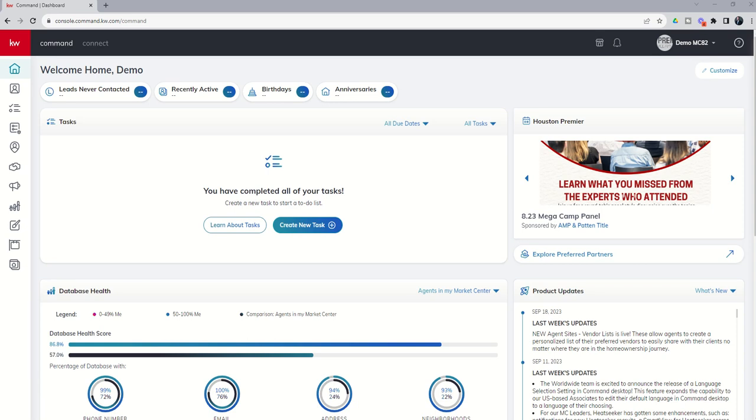Good morning, Keller Williams, and welcome back to the KW Command 66 Day Challenge 8.0. And today is day two.